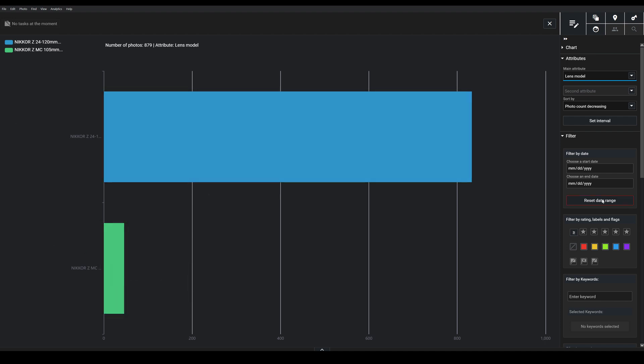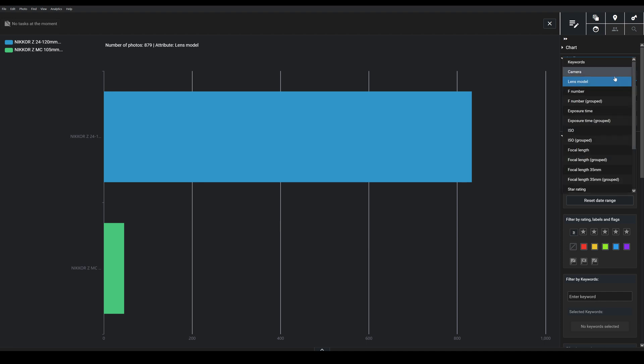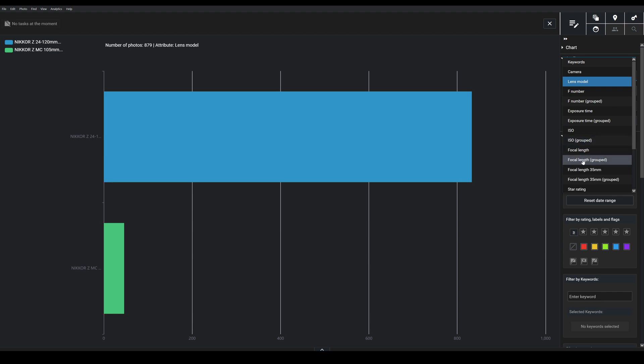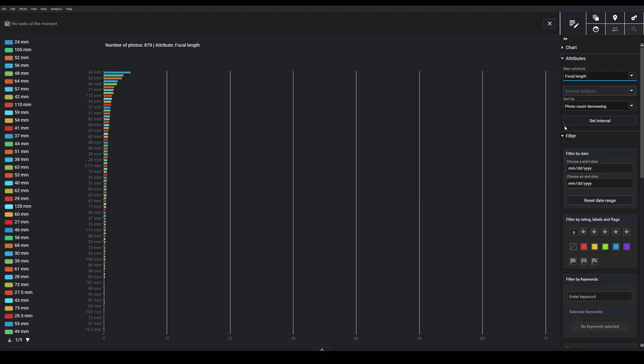It can also be useful to look at, say, the focal length that you used for a shoot or across a time span here. I can group focal lengths if I want to, but I'm actually going to look at the whole thing.